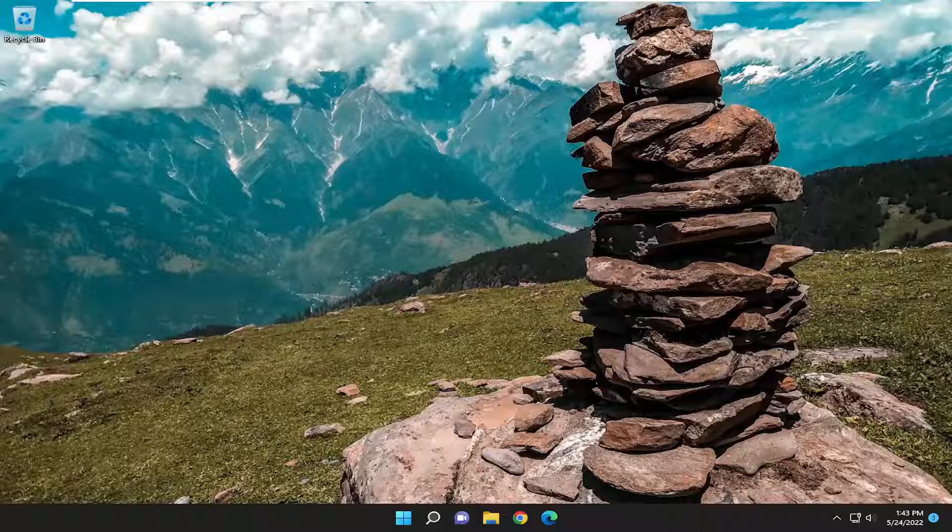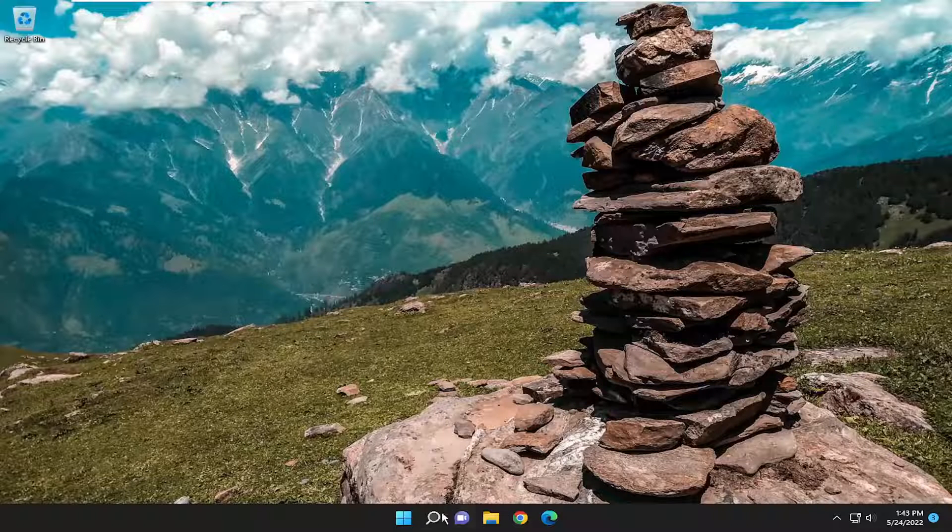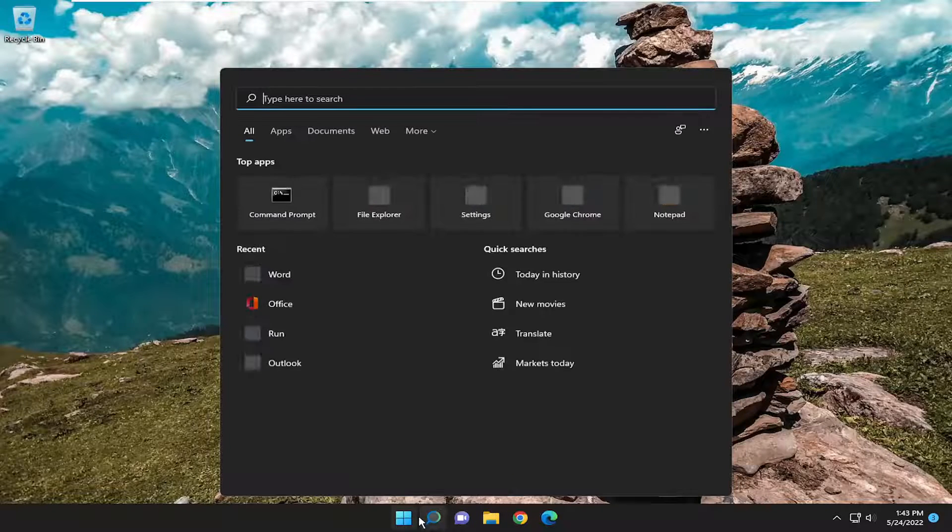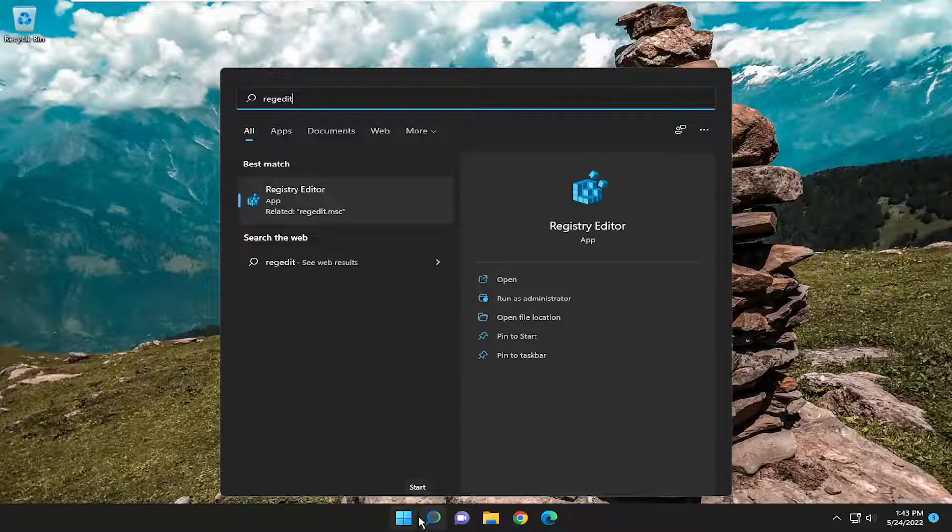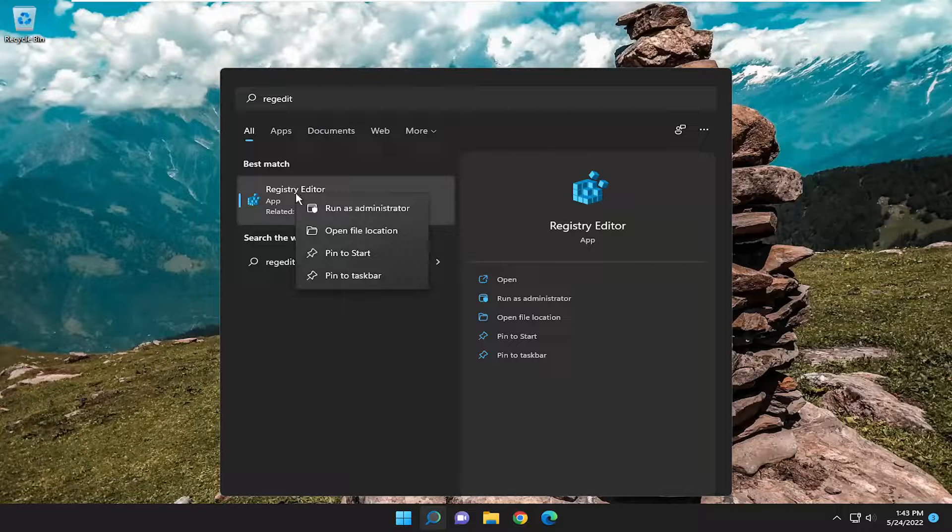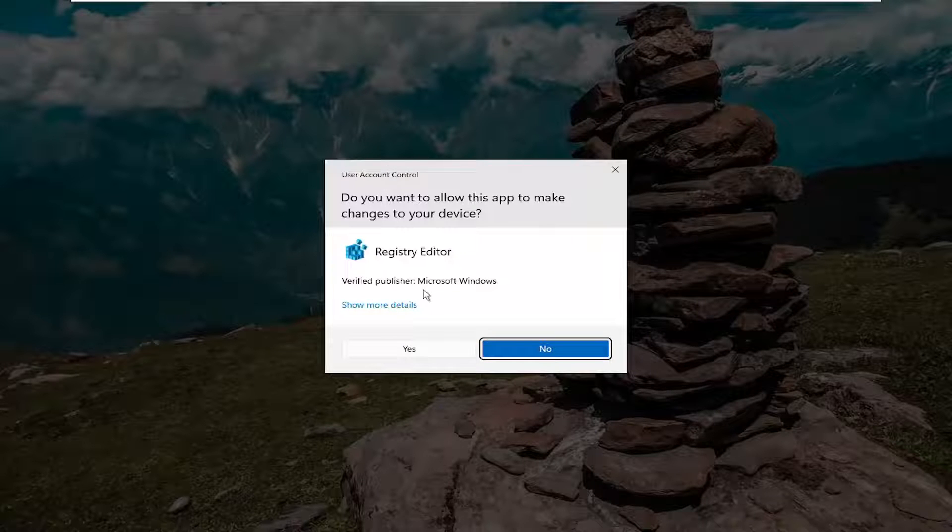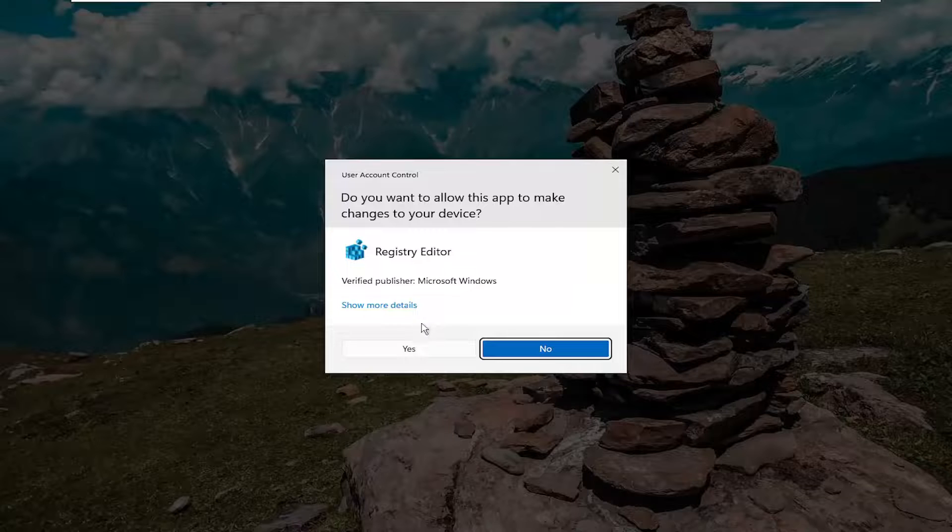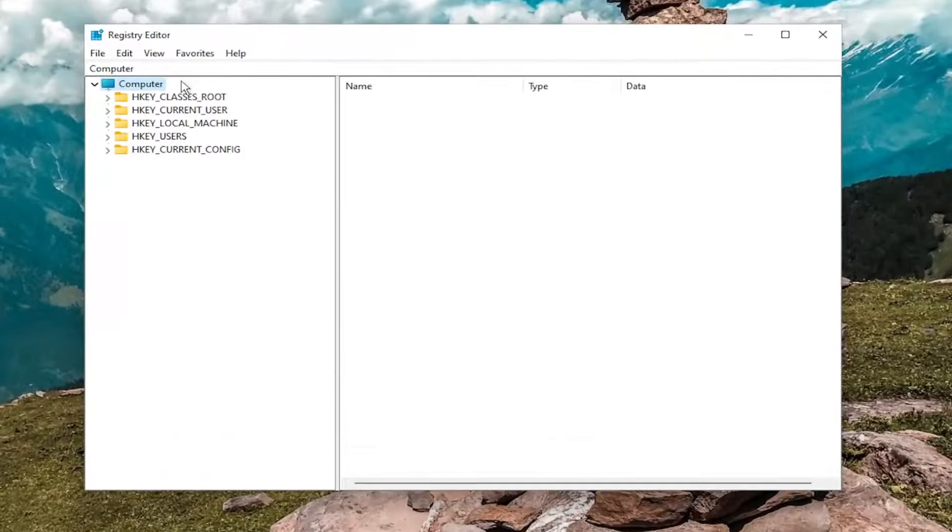So this will hopefully be a pretty straightforward process here. Without further ado, let's go ahead and jump into it. We're going to start off by opening up the search menu, type in regedit R-E-G-E-D-I-T. Best match should come back as registry editor. Go ahead and right click on that and select run as administrator. If you receive the user account control prompt, select yes.